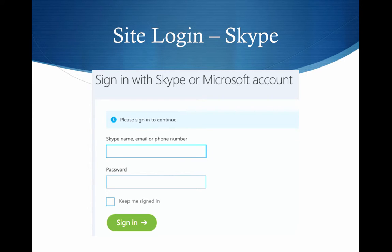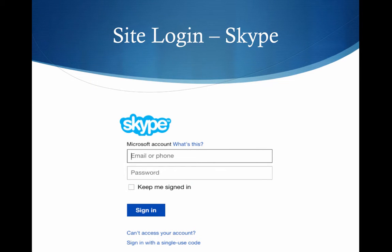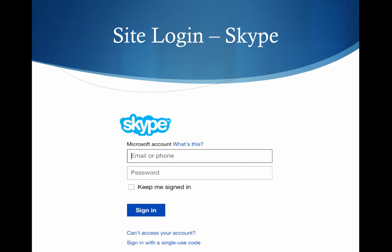So you'll enter in your account name and password and click on sign in. It will sense that you're using a Microsoft account and will come back, and where it shows email or phone, it will repeat the information that you had already entered — I've just blanked it out for this particular situation. You'll re-enter your password. You do not want to check the keep me signed in, because that's going to allow somebody to come into the account potentially that you don't want in the account or doesn't need to be in the account. And you'll click sign in.